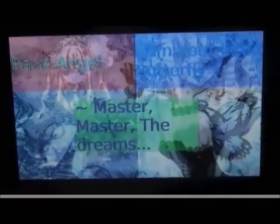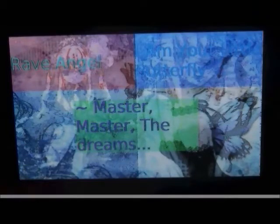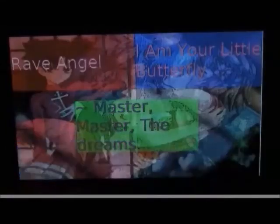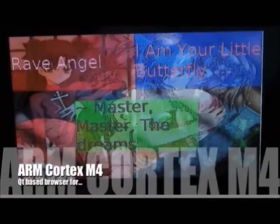including cascading style sheets. Here we see images overlaid with text. The K70 is an ARM Cortex M4 microprocessor.